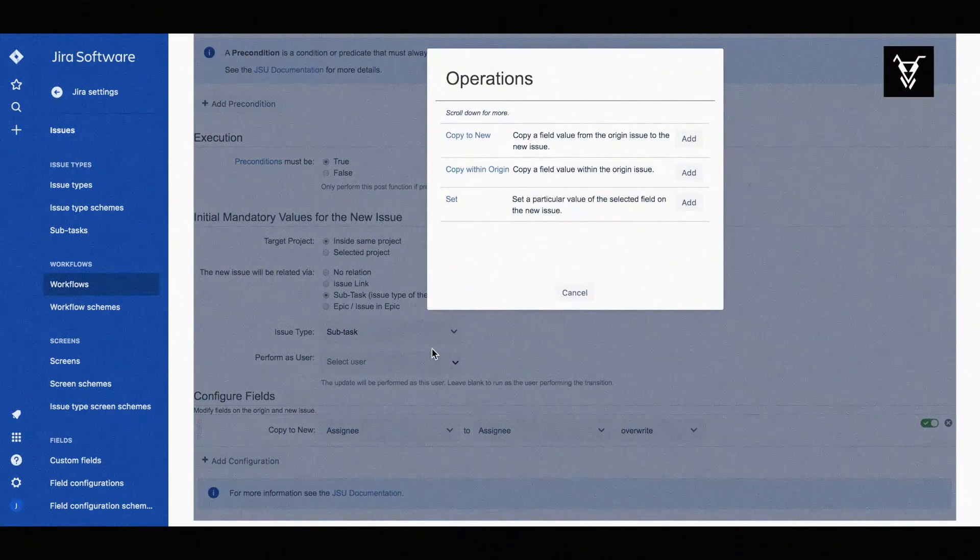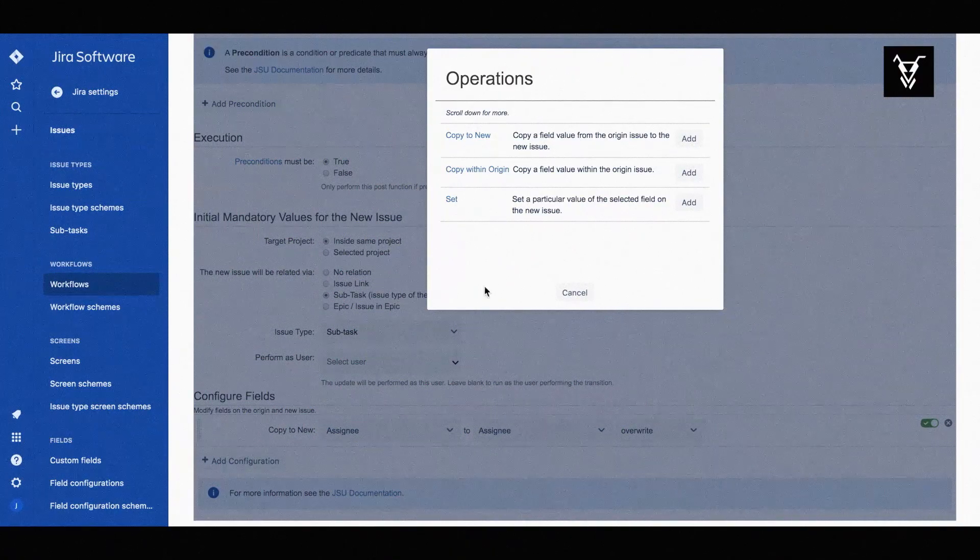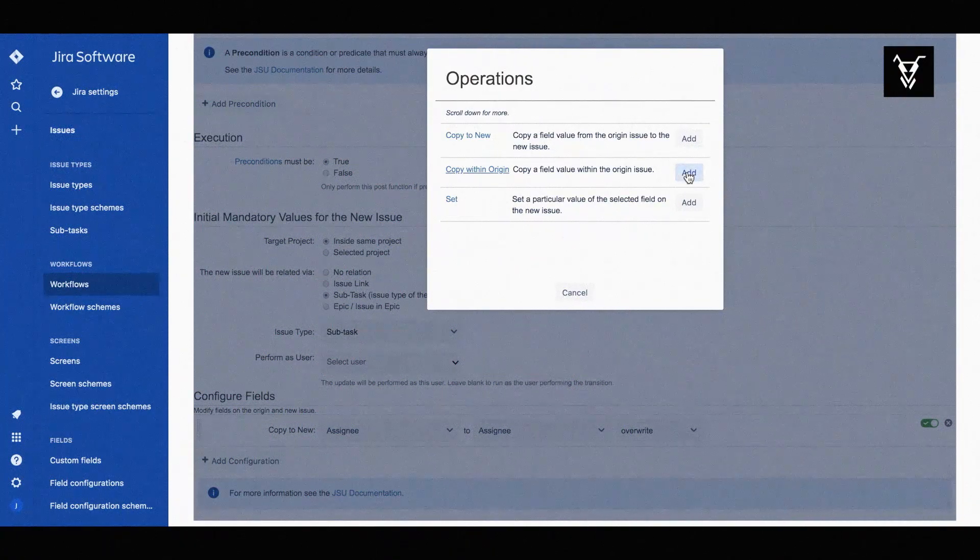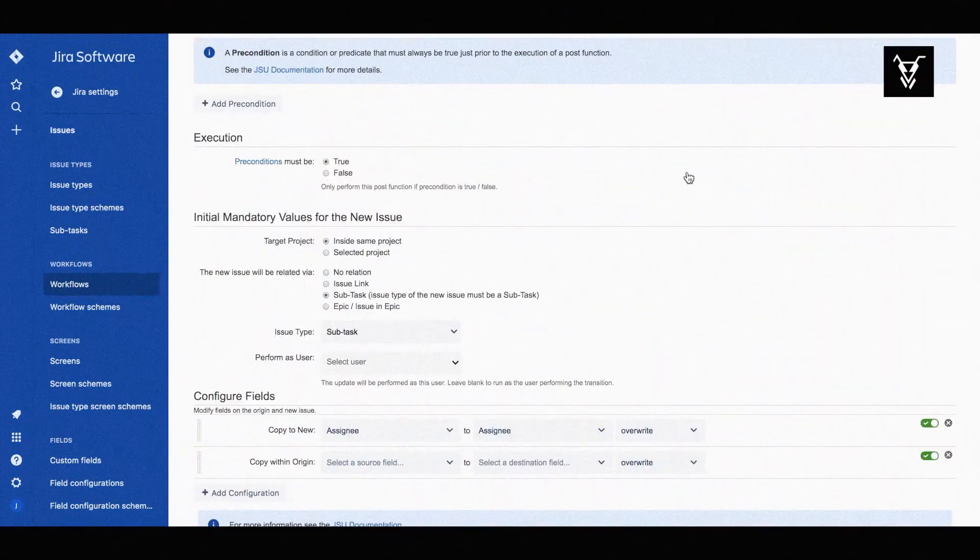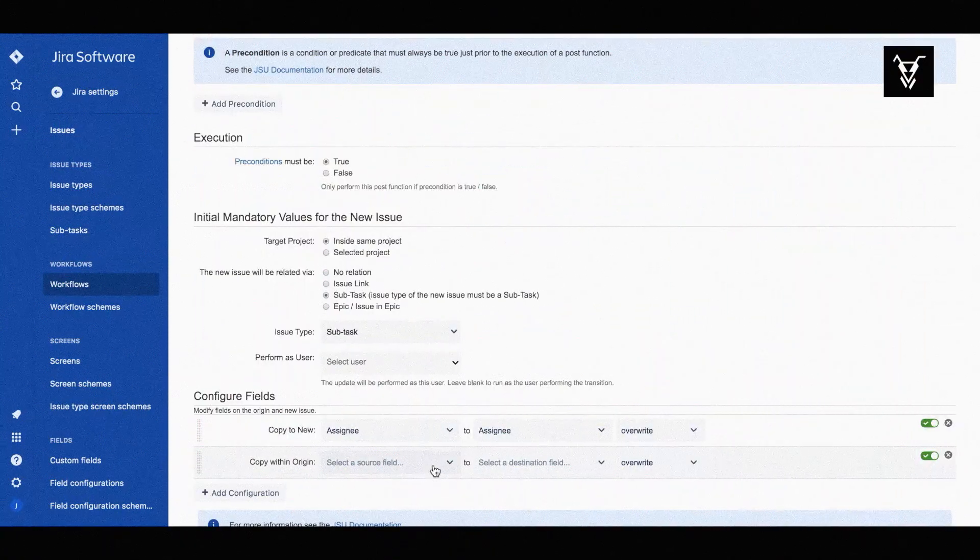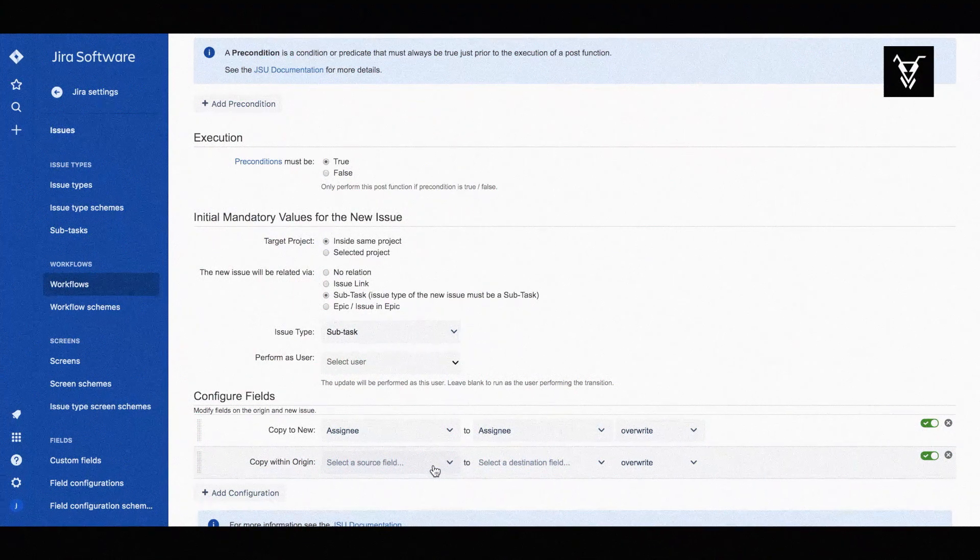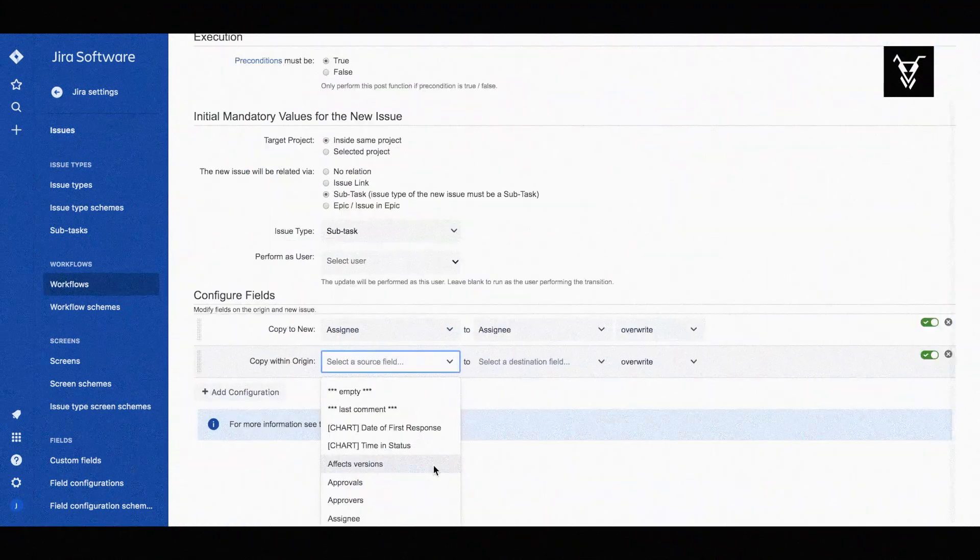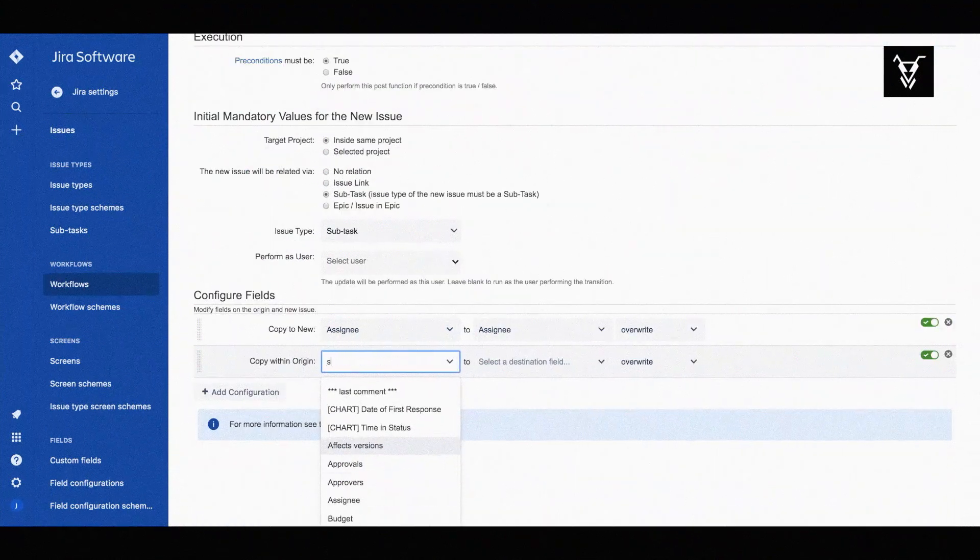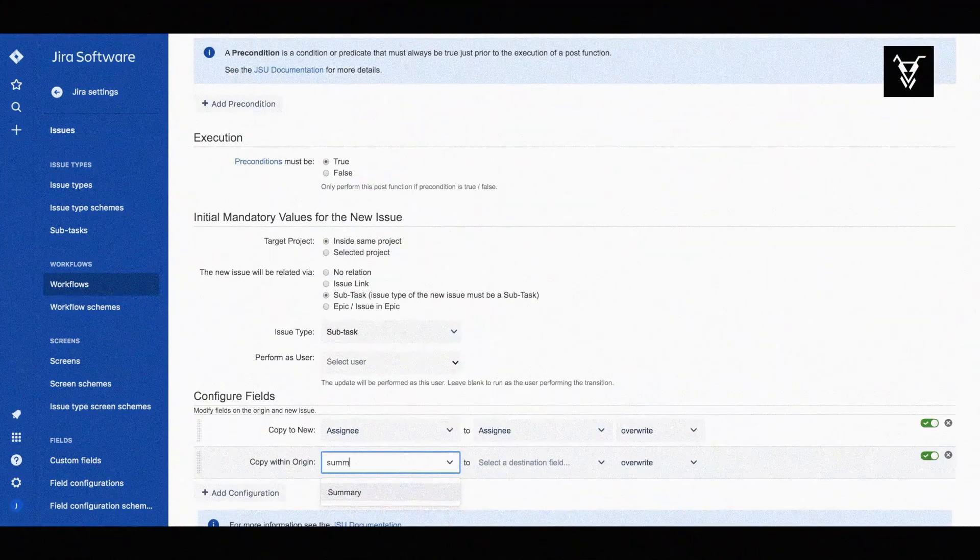Then you can copy a value from a field of the origin issue to another field of the origin issue. We'll try this by copying the summary to the description, prepending it with a dash.